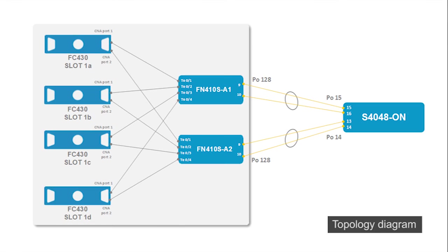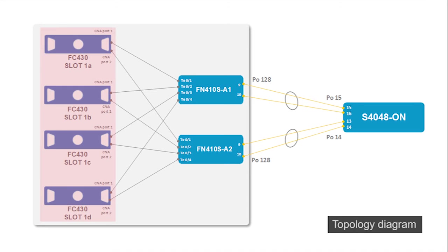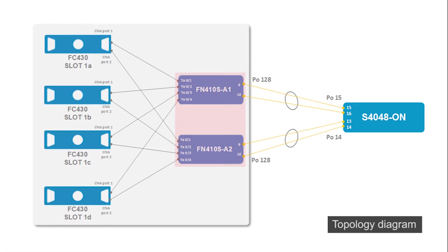Let's take a look at the topology that is used in this example. This is a simple scenario using one top-of-rack switch. Most data center solutions would have 2 top-of-rack switches. There are 4 FC430 Servers and 2 FN410S IAO Modules in the chassis.